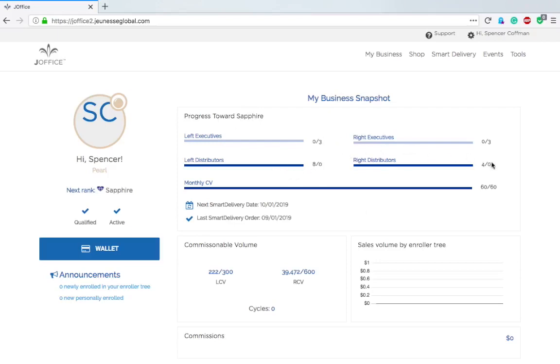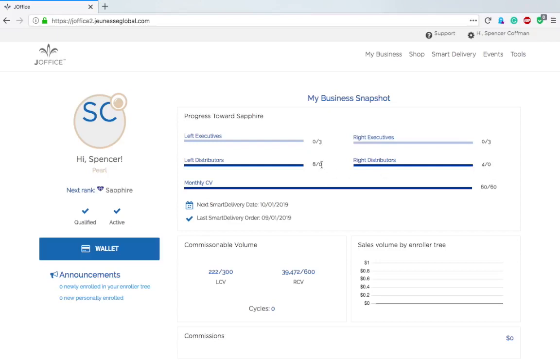We've got progress towards Sapphire: left executives, right executives, left distributors, right distributors. We need eight on the left and four on the right, then we need three left executives and three right executives. Here I've already got these because it says zero. I have four out of zero and eight out of zero.